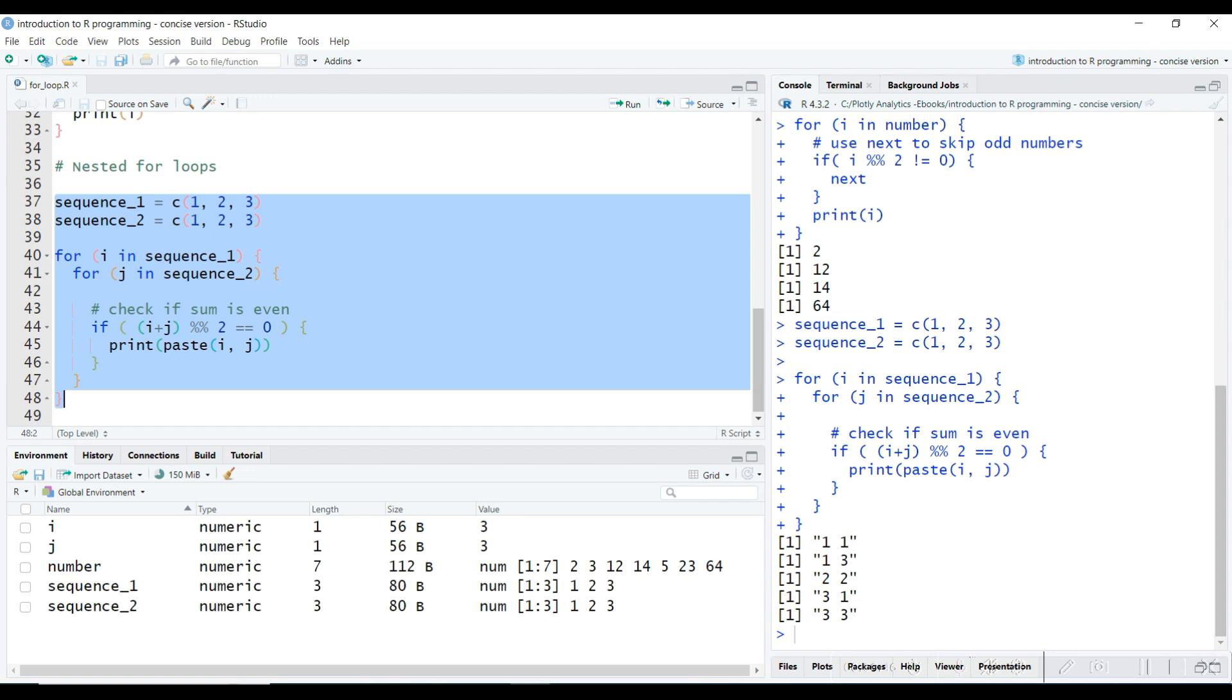For loop uses a variable in the form of a loop counter and makes the iteration until the loop counter reaches its last position. While loop, on the other hand, uses a loop condition. So long as the condition is true, the while loop executes, and once the condition is false, the while loop exits. We will have a close look at while loops in the next video.